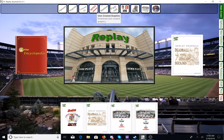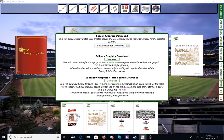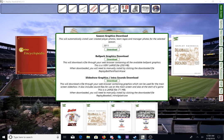And then we have this button right here for user-created graphics. That's where you go to download user-created images. You click on that, and you will see a drop-down box here that will allow season graphics download. This will automatically install user-created player photos, team logos, and manager photos for the selected season. So you'll want to go down to your installed season, select it, and click Download. Once you click Download, it will download and install automatically — all user-created player photos, team logos, and manager photos. It's very, very streamlined.